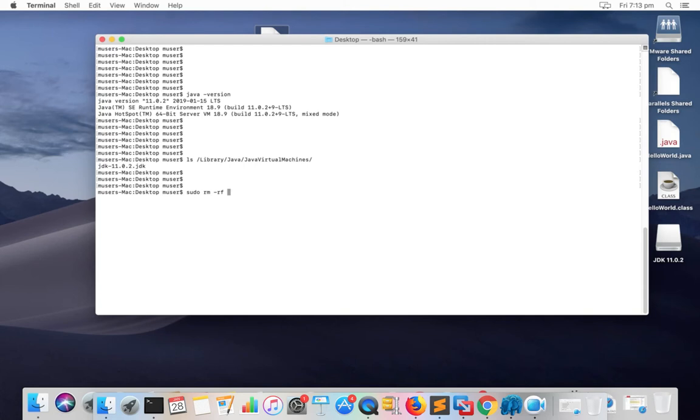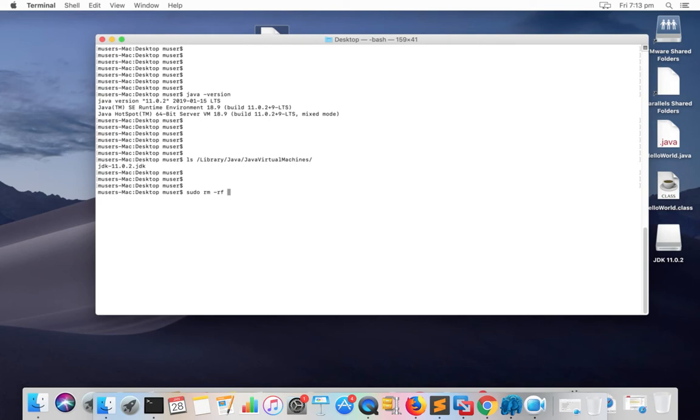When you install Java JDK in Mac system, it's actually installed inside this particular directory. There are two options to install Java JDK in Mac system: you can download the .dmg file or the .tar.gz file. In both cases, when you install JDK, it actually copies the complete JDK directory to slash library slash Java slash Java virtual machines folder.